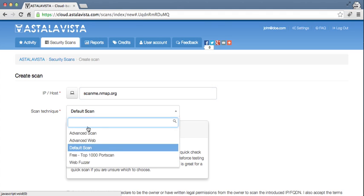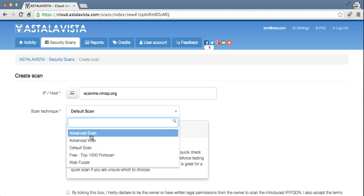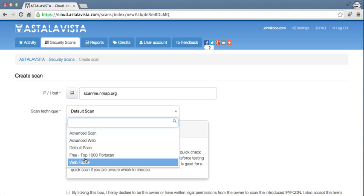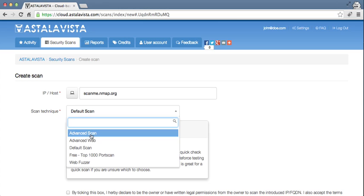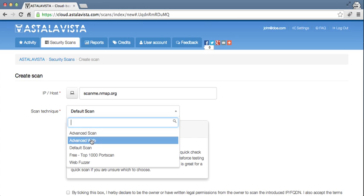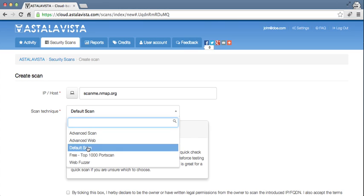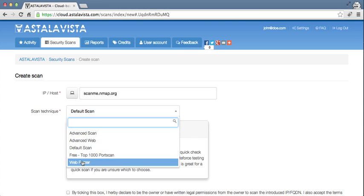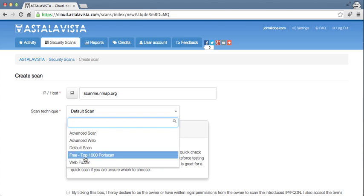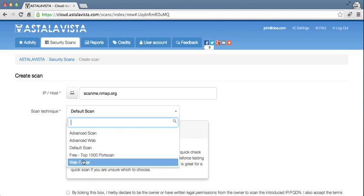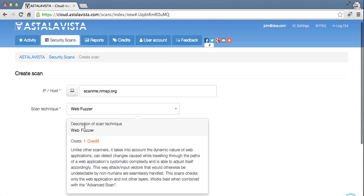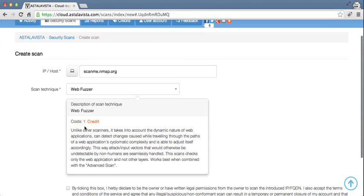You choose your scan technique. At the time being, we have five options here, which is Advanced Scan, Advanced Web Default Scan, Free Top 1000 Port Scan, and Web Fuzzer. When you click on them, you'll see a description and the cost of it.